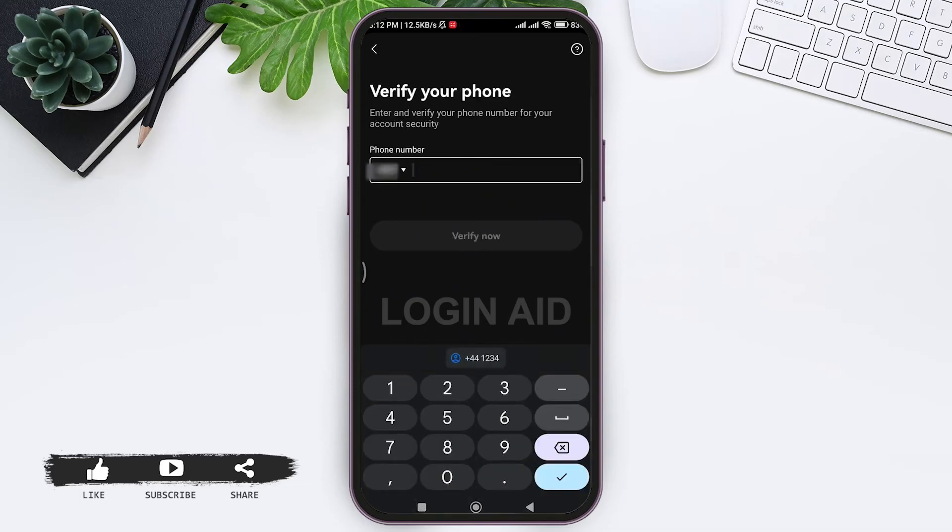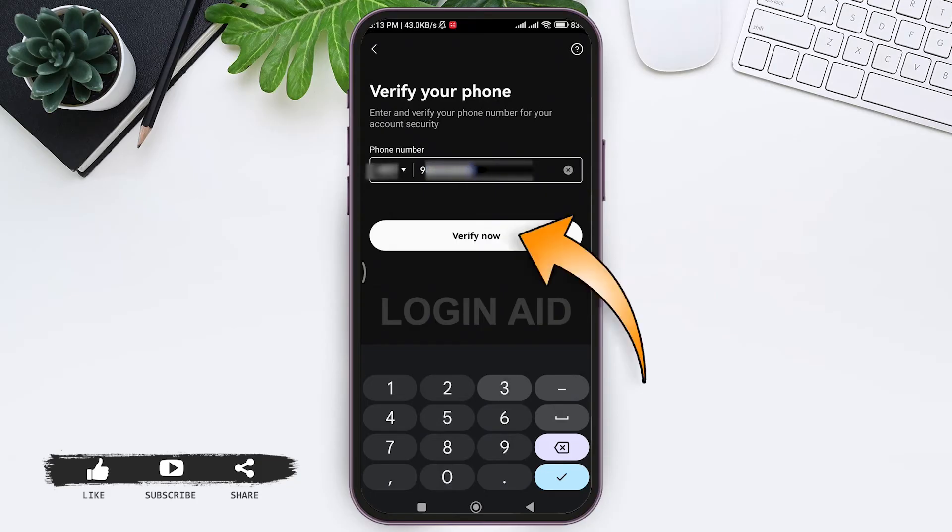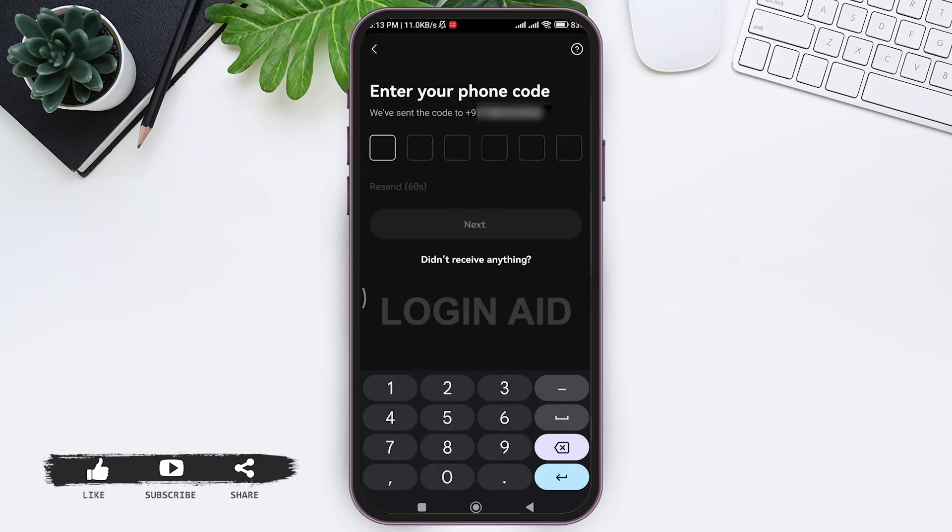Go back to OKX application and enter the given code. After entering the code, here you need to add your phone number and verify your phone number. Add your phone number in the given box then tap on verify now.